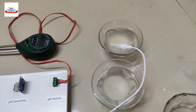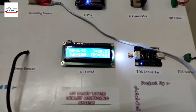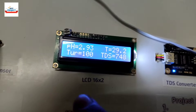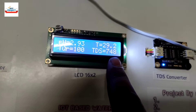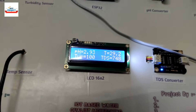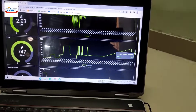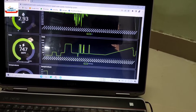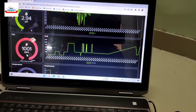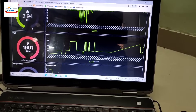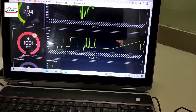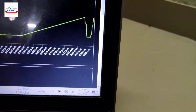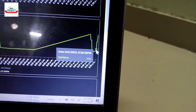Placing the sensor in cup four, the highest-salt sample, and waiting for new readings. The reading should be the highest. After a moment, the reading shows over 1000 ppm — this sample has the greatest amount of salt. You can see the reading has increased clearly on the graph.